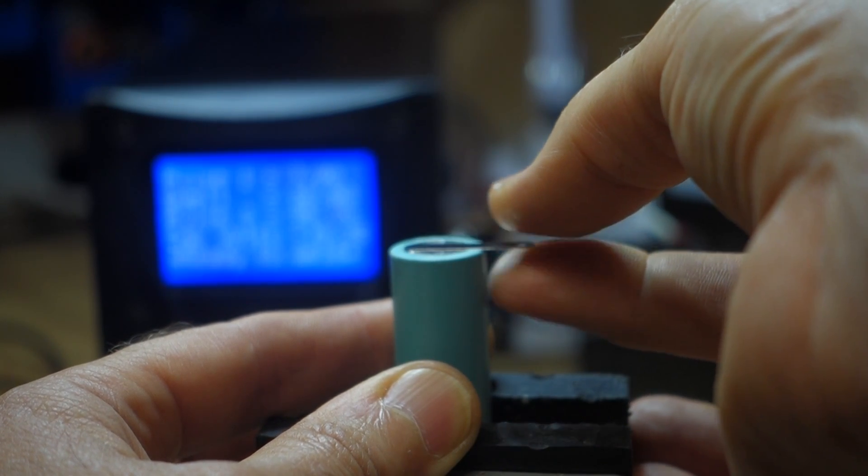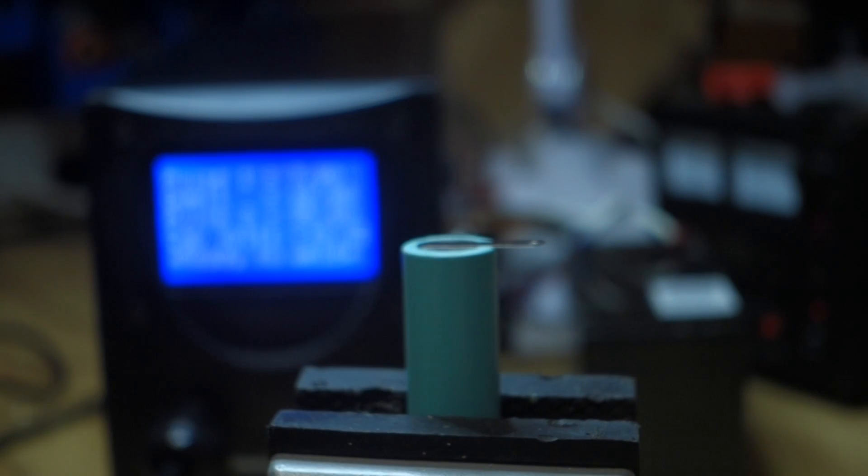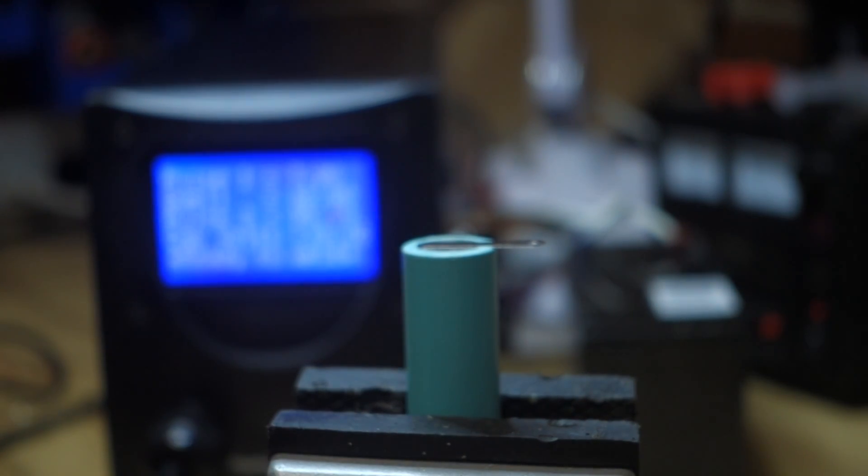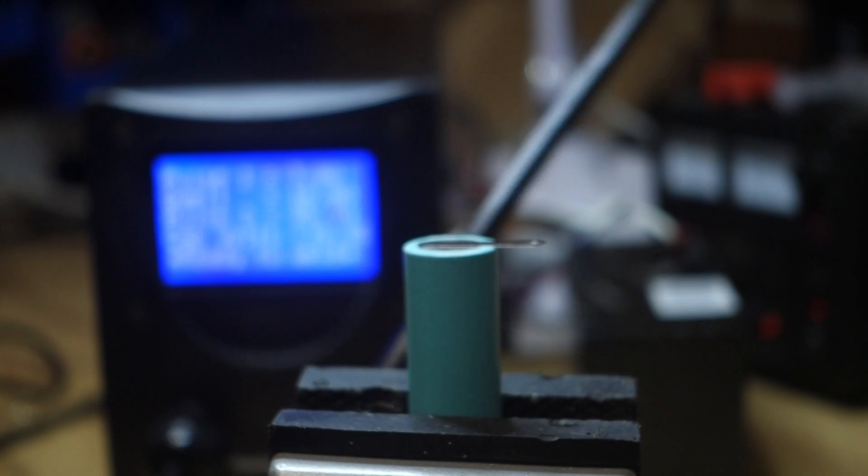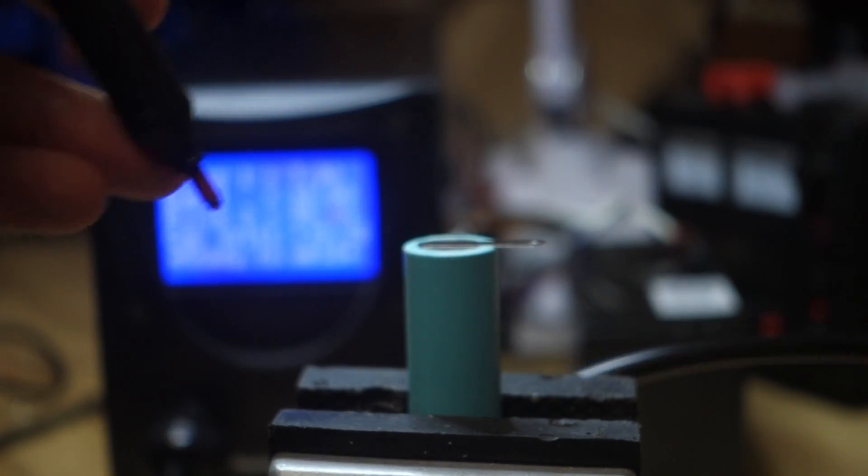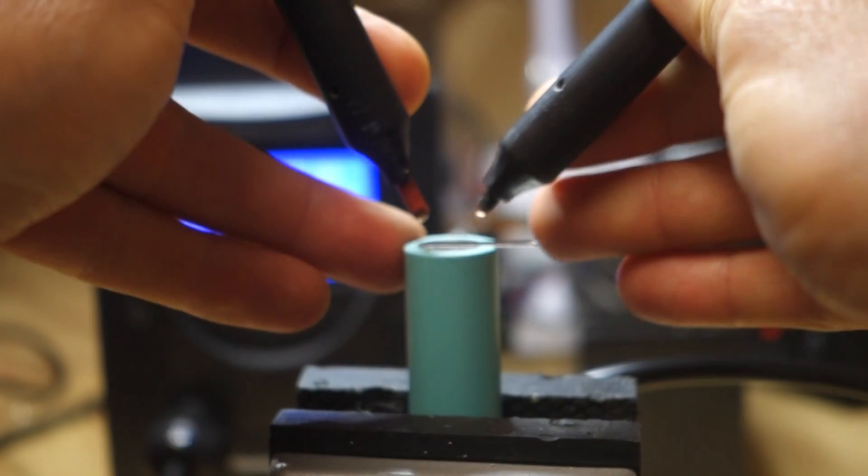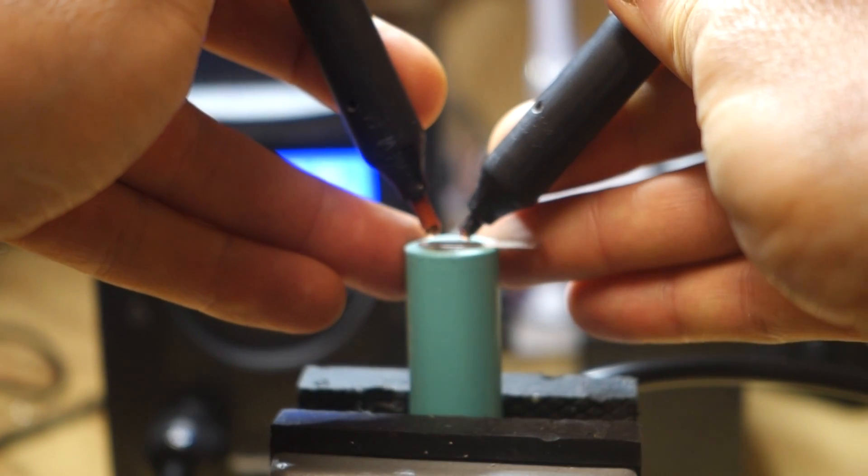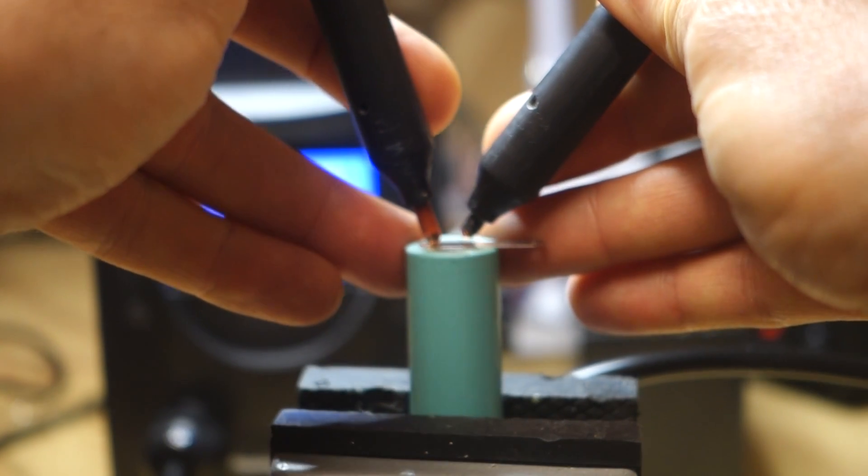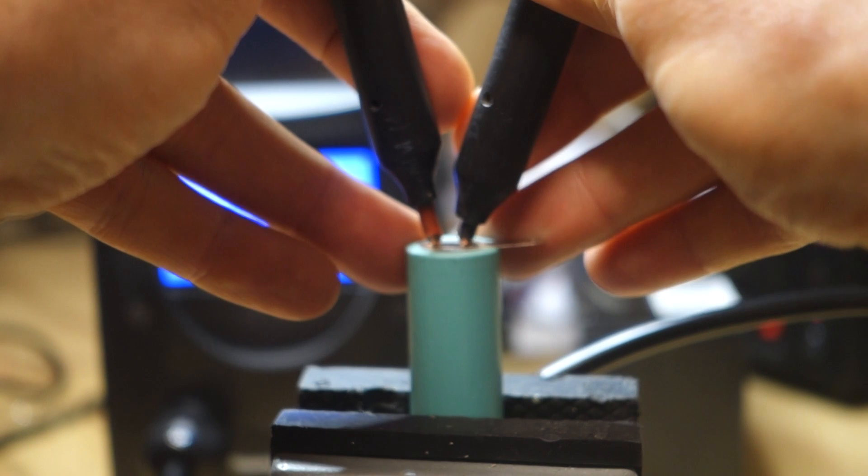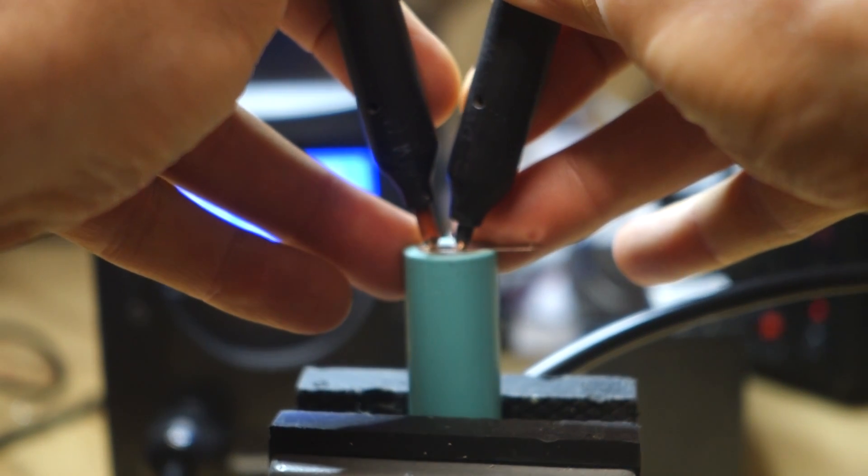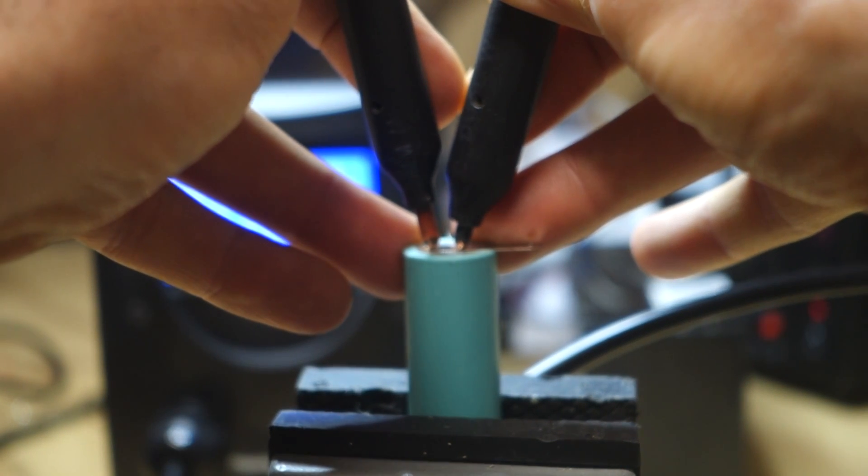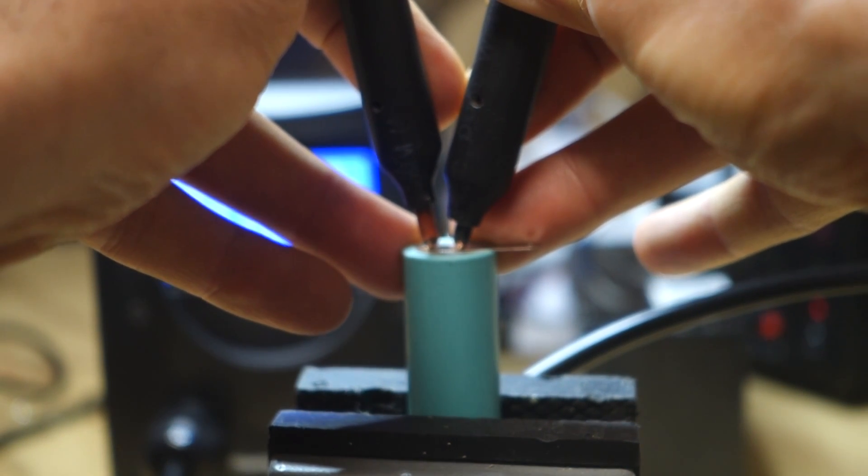Just lay that straight on top there. Grab the two electrodes. Place them both on the battery tab material. Press down reasonably hard and press the foot switch.